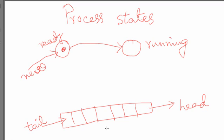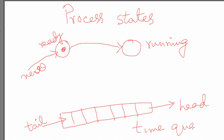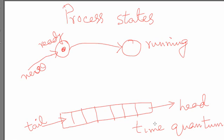So what the operating system does actually, it allocates a small amount of time for each process. This time is called the time quantum. How small it is depends on the decisions that are taken during the system design, operating system design. Usually we can think of it as let's say tens of milliseconds, let's say 50 milliseconds or so. Even though it looks very small for us but for a computer it's a long time and it can do substantial amount of work during that 50 milliseconds period.